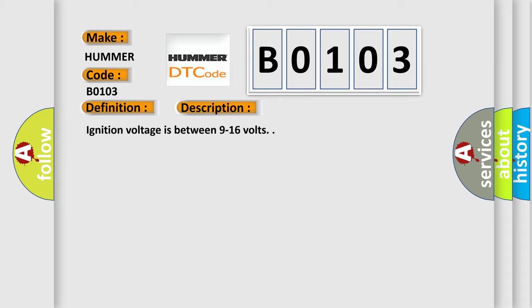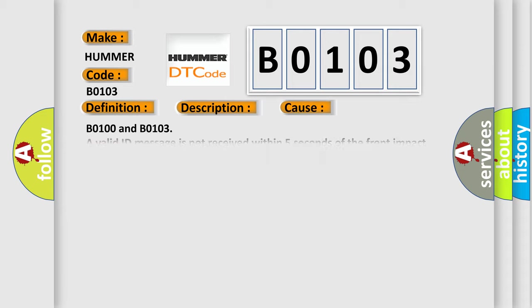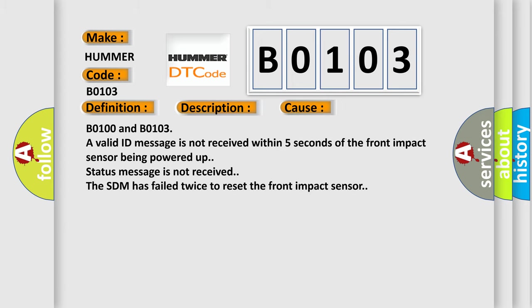This diagnostic error occurs most often in these cases: B0100 and B0103 - a valid ID message is not received within 5 seconds of the front impact sensor being powered up. Status message is not received. The SDM has failed twice to reset the front impact sensor.